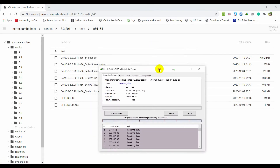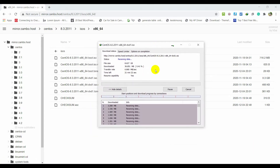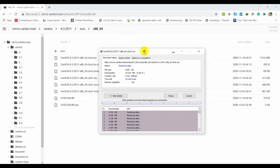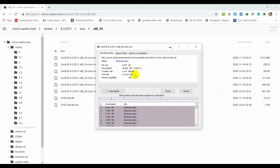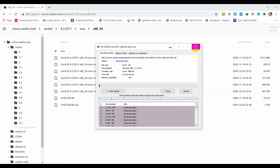Start your downloading. You need to wait because this file is a little bit bigger. It depends on your internet speed. I finished the downloading, so let's begin the installation.